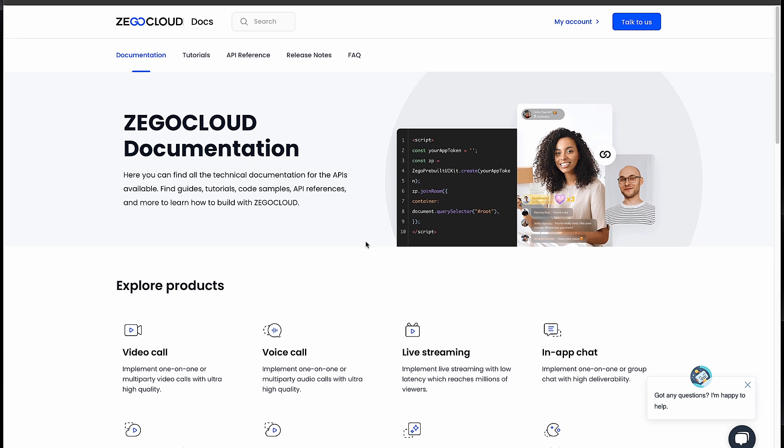All of that using the powerful Zego Cloud SDK to integrate live streaming with very few lines of code — a lot of simplicity to implement such a complex thing. If you want to support me and see more videos like this, don't forget to subscribe, leave a like, and share it with your friends. If you want to become ready for the Android industry and get your dream job, check my premium course in the description. See you in the next video!